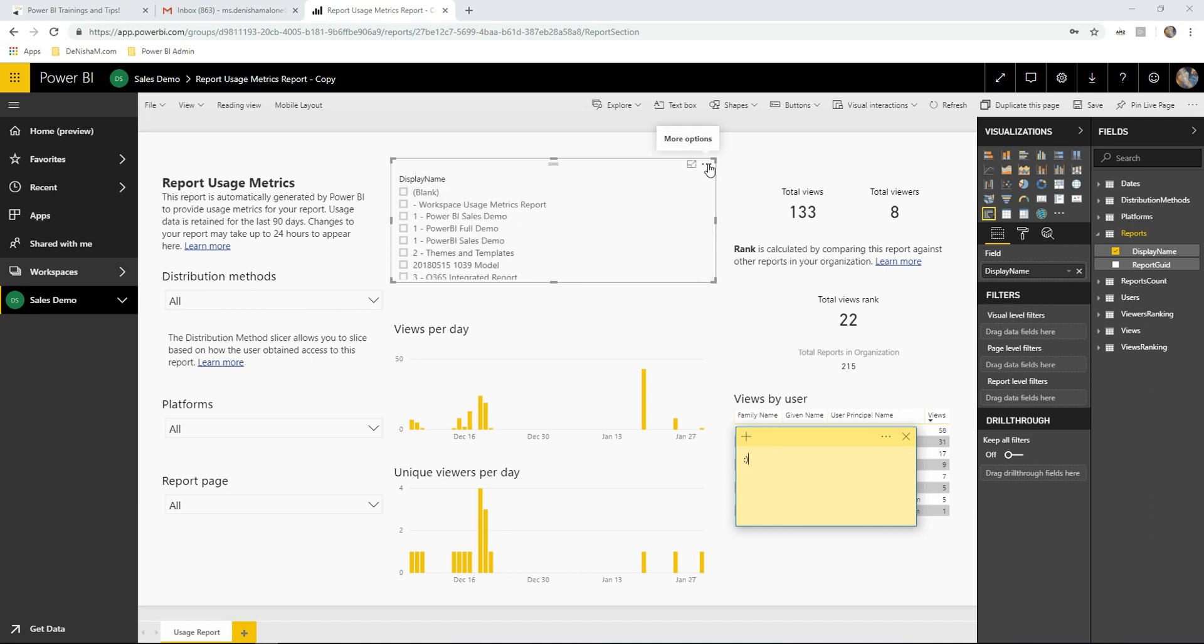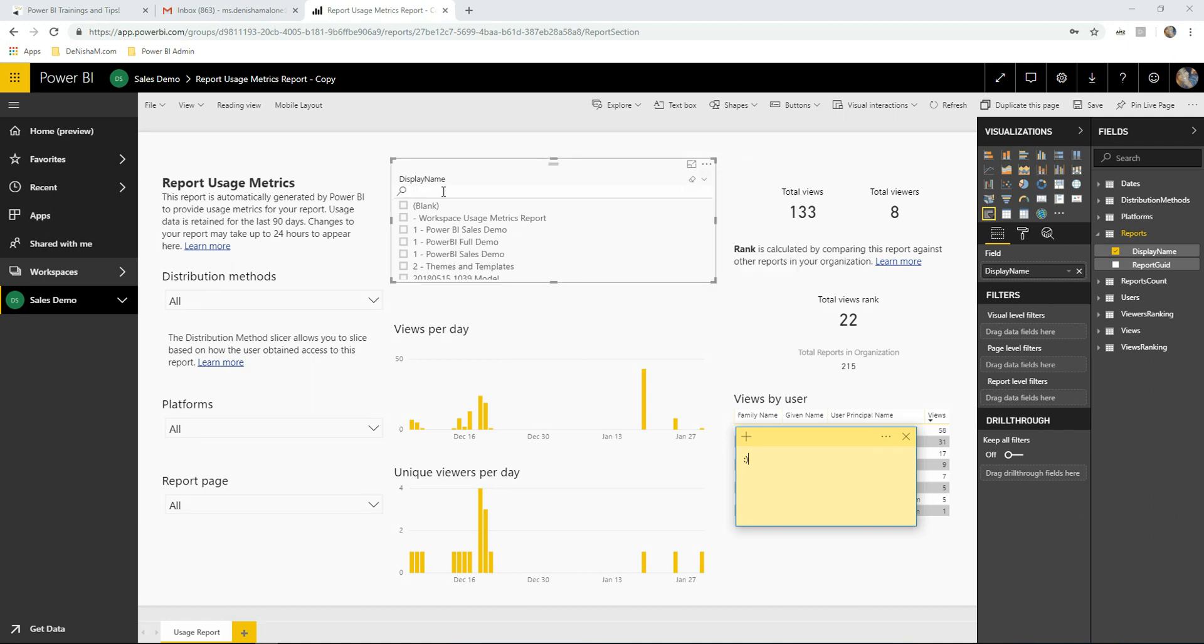You can click this ellipsis and choose search. And we see that the workspace in total has 133 views with eight distinct viewers. We can file save.